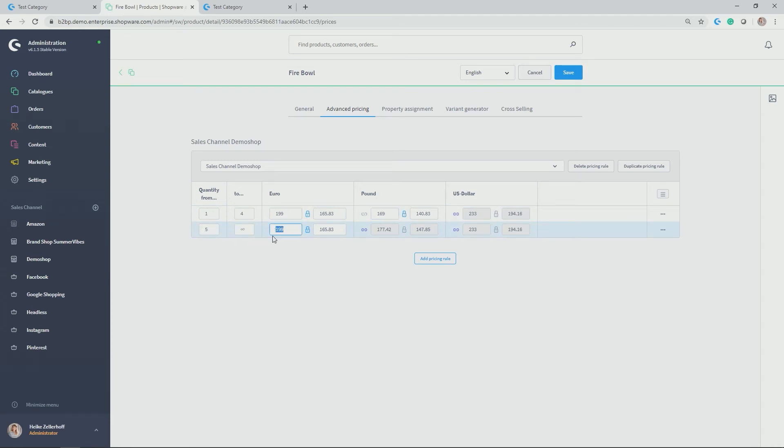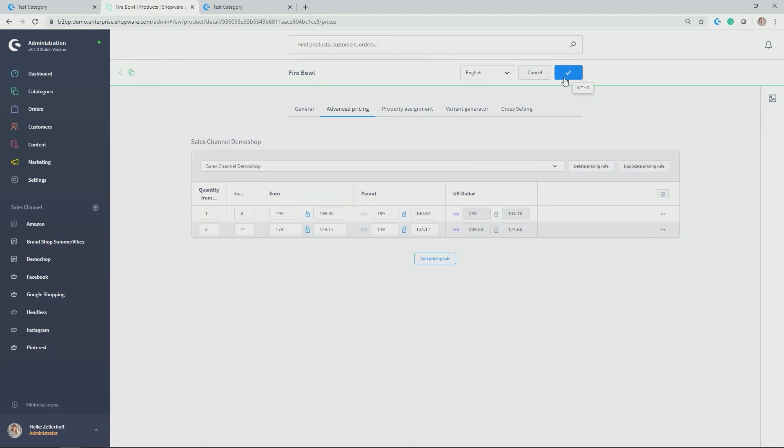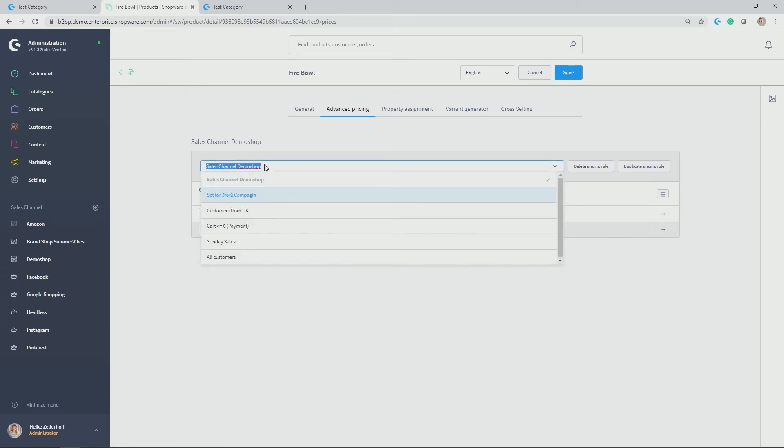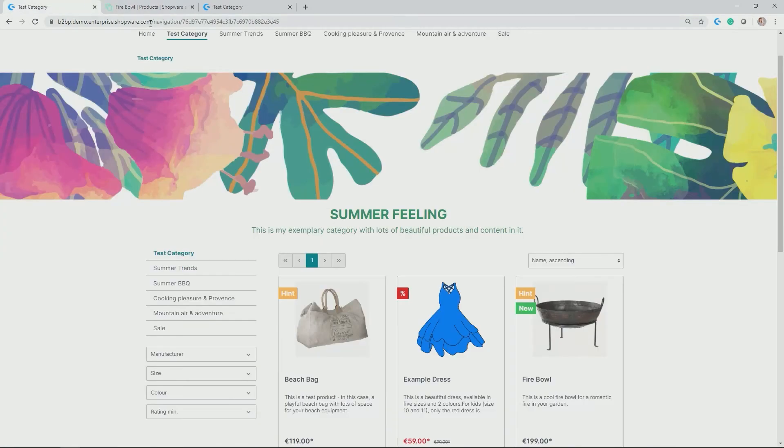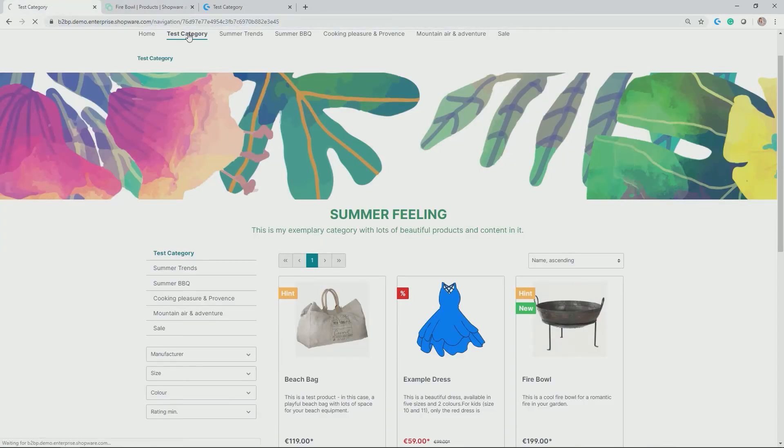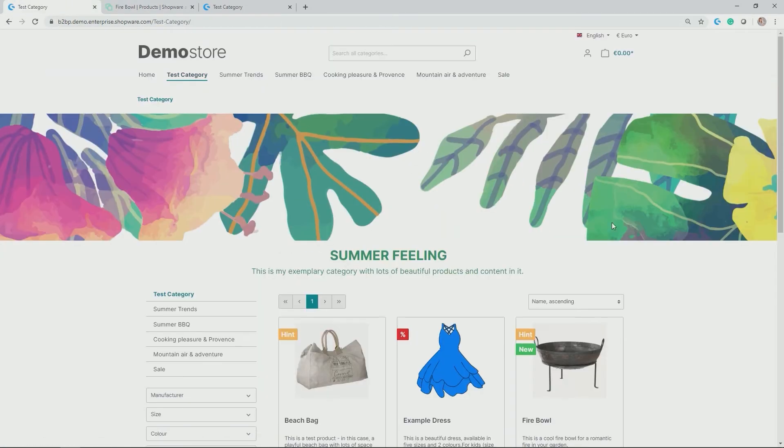And here, let's adjust that as well. 149 pound. So let's save that. And let's double check in the storefront. So again, this should only be applicable for sales channel demo shop. So let's go to that. Let's adjust here and reload the test category. And you can already see how perfect I have tiered pricing here for euros as well as for pound.